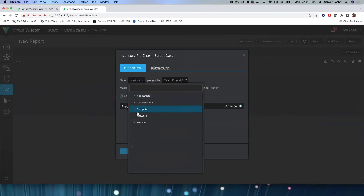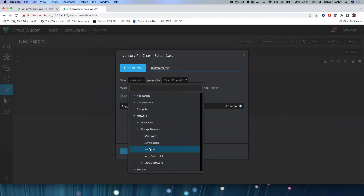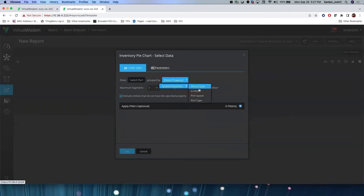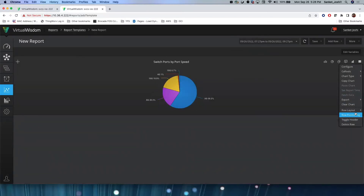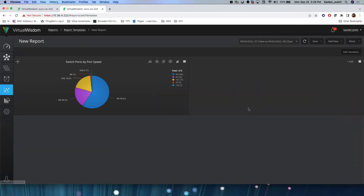We'll create an inventory pie chart for switch ports, and group by port speed, since that's what we want to see — how many ports are running at each speed. Now you can see there are 419 switch ports, and the majority are running at 0 gig. There are 85 switch ports running at 8 gig, 79 at 16 gig, 4 ports at 4 gig, and 3 running at 10 gig.